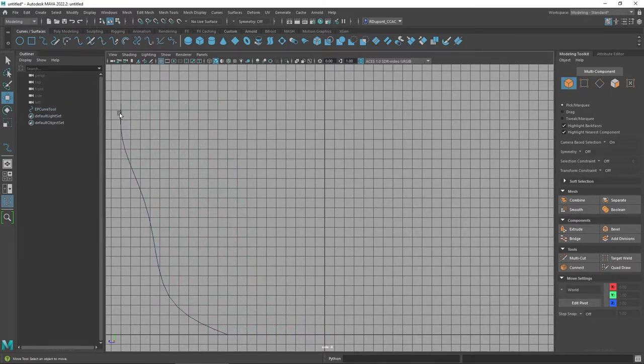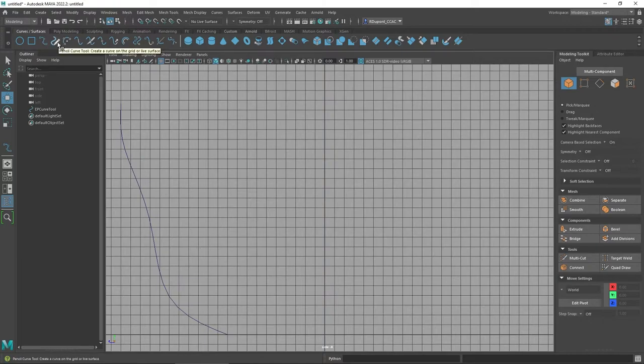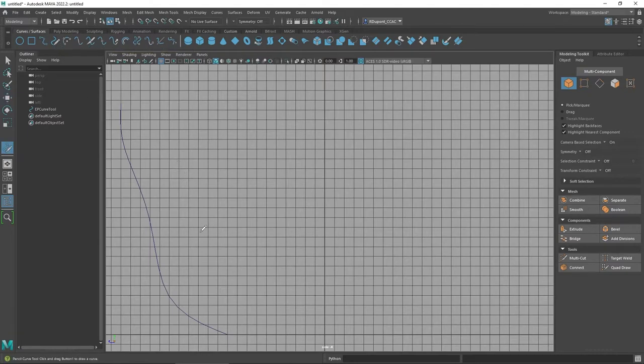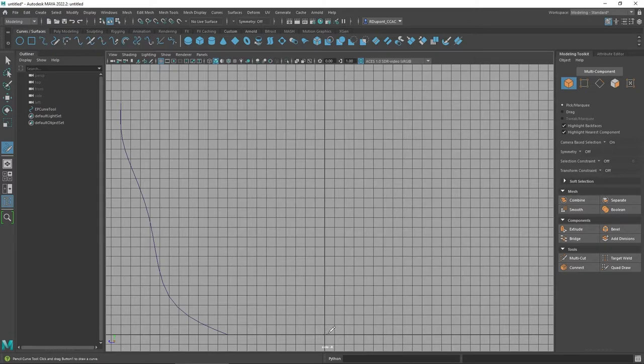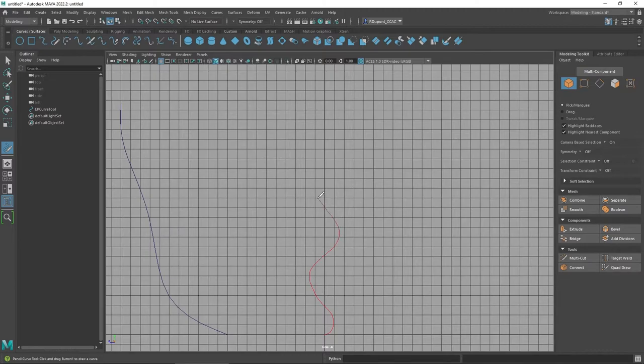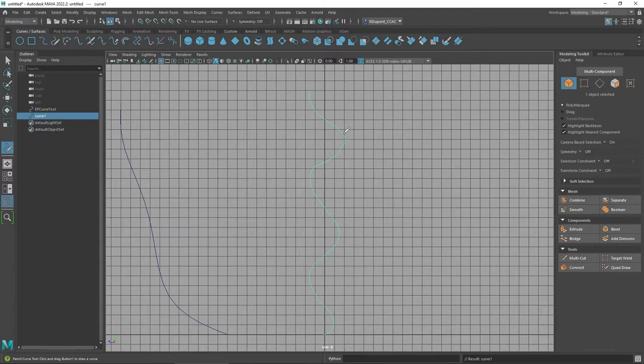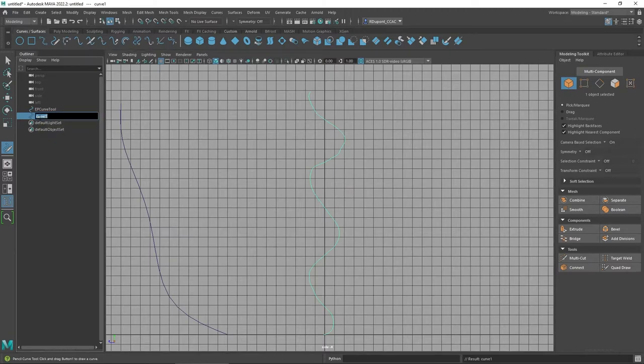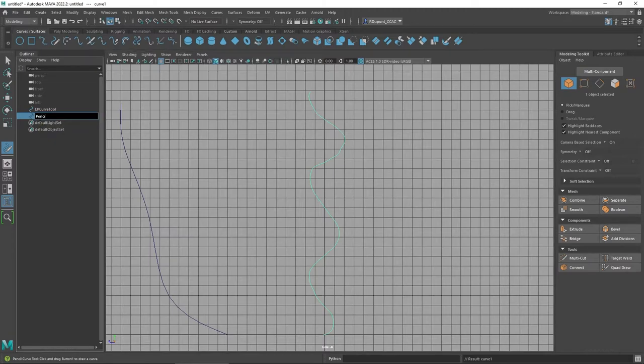The next tool I want to talk about is the Pencil Curve Tool, or it could also be considered a free-form tool. It's just like drawing with a pencil. So you go ahead and activate the tool, and I can begin freely drawing. This would work really nicely with a stylus. Notice that you get those very smooth, crisp edges, and you have a lot of control overall as far as the design goes.